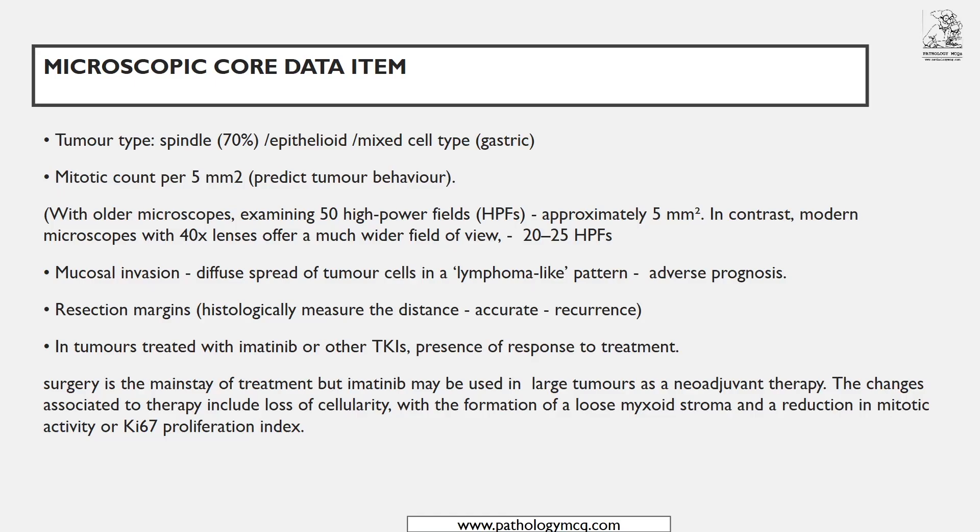The key rule for this exam is: do not write what you don't see. Just because it is gastric, do not automatically write epithelial or mixed type unless you actually see those areas under the microscope. In my case the epithelial area was very minimal — only one focus — and had I not checked I would have written spindle cell only. Then comes the mitotic count, which is critical.